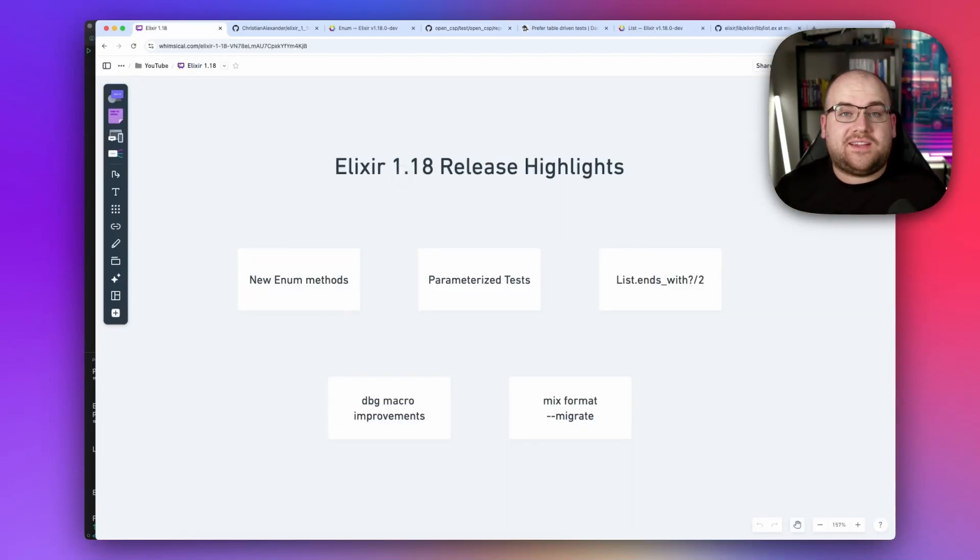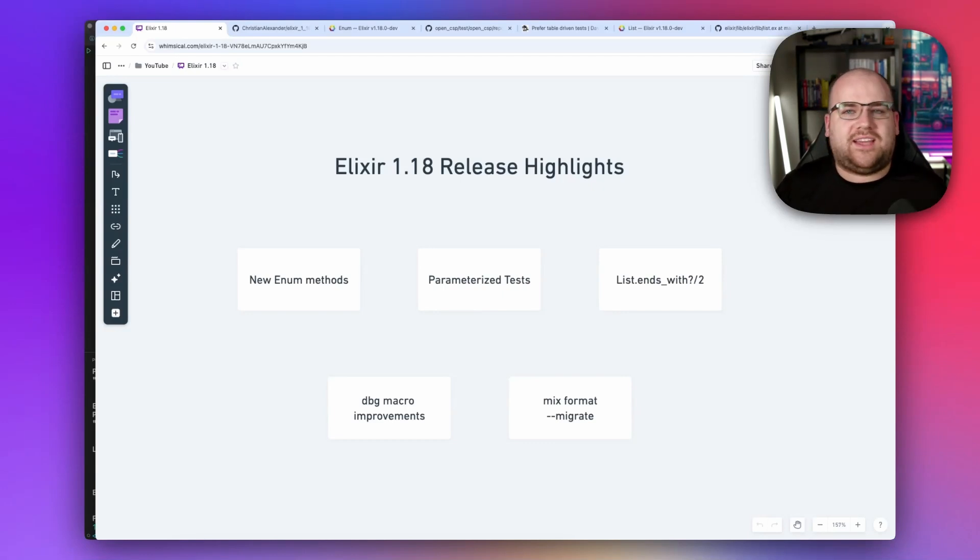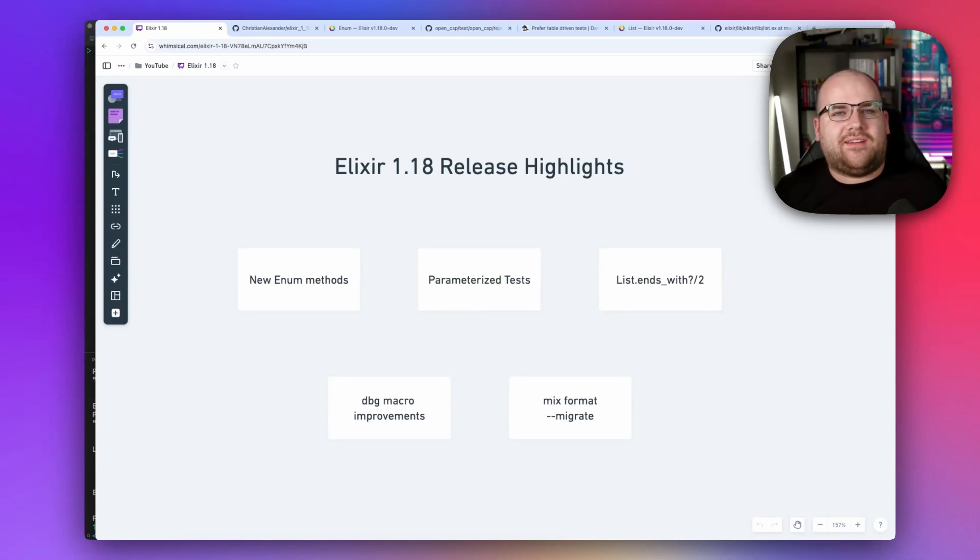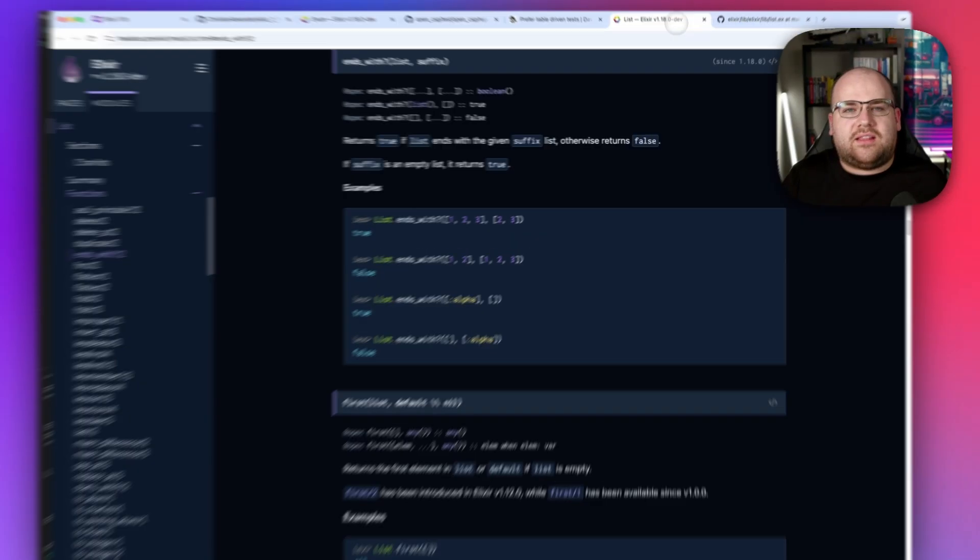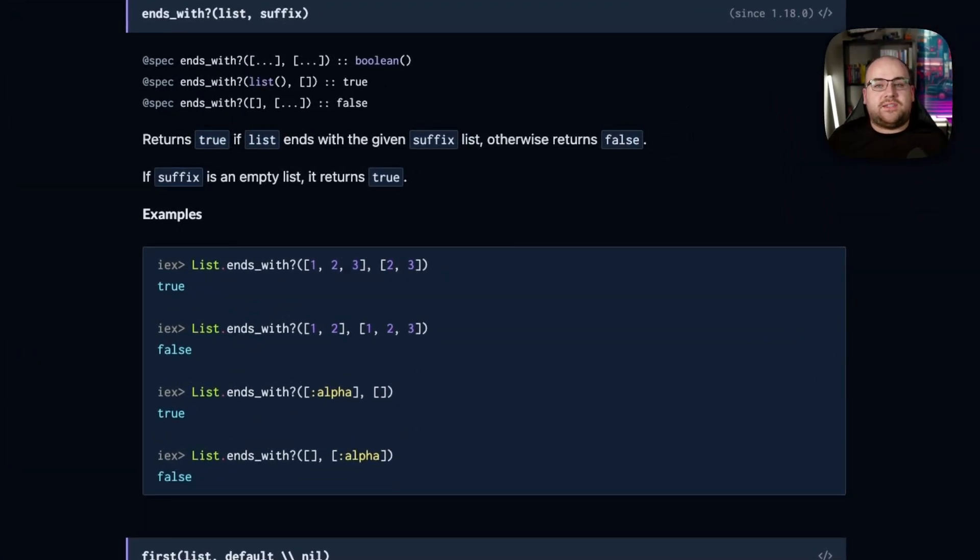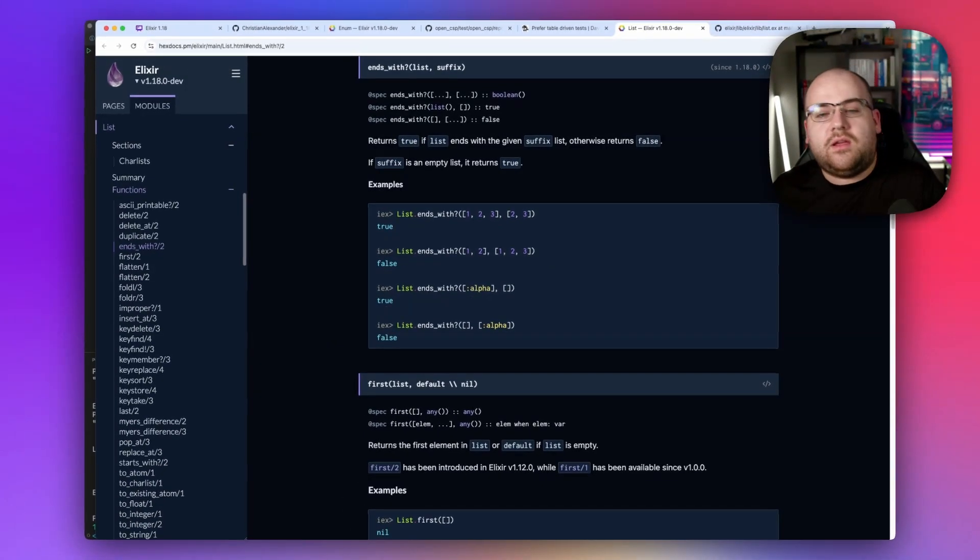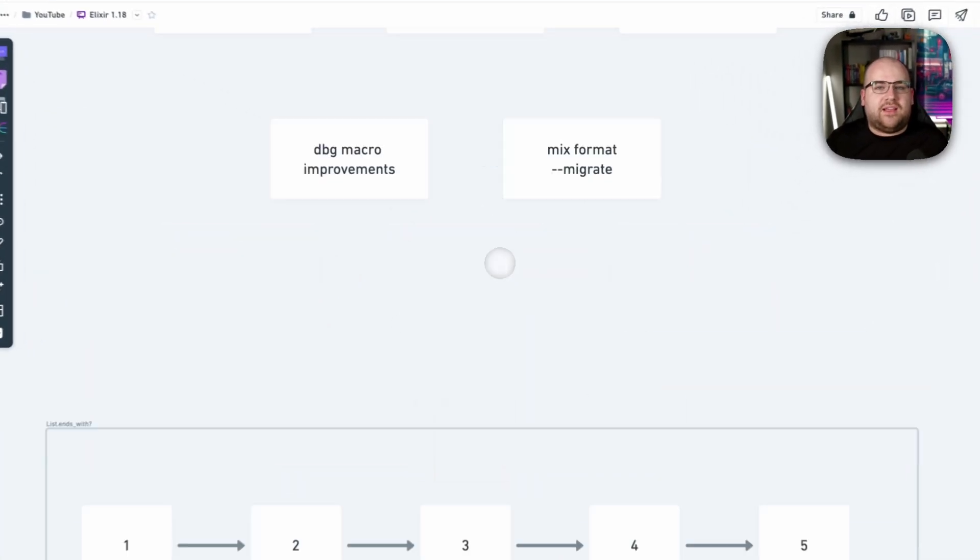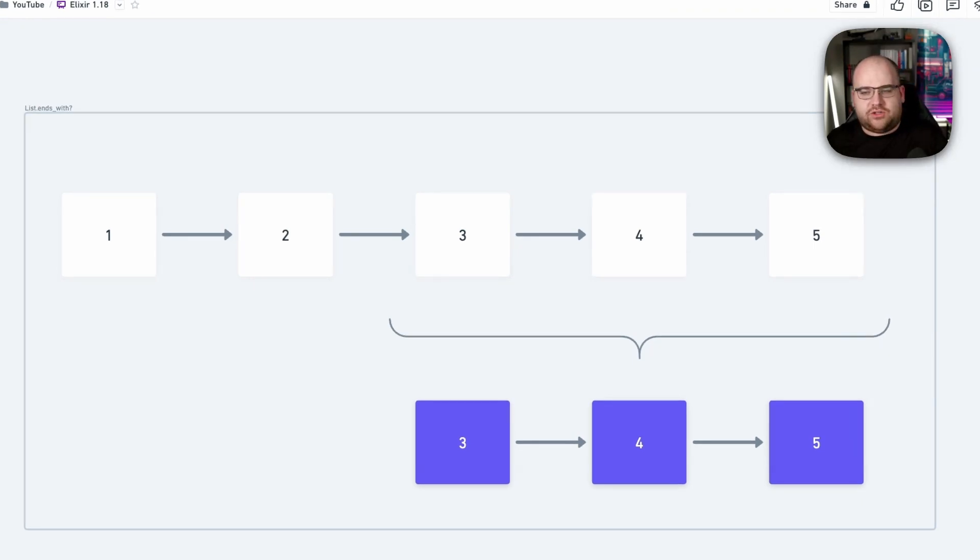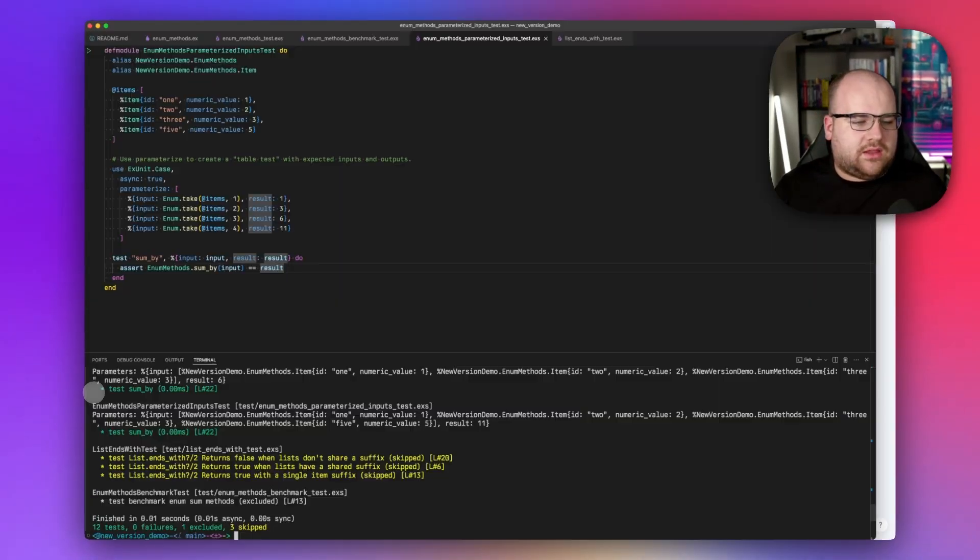All right, up next is List.ends_with. When I first saw this method, I thought that it would determine if the last element of a list is some specific value, like A being the last letter in banana. But that's not quite it. You know what? I don't use the list module very often. Enum usually has the functions that I'm looking for. But it turns out that List.ends_with is the complement of List.starts_with, which determines if a list starts with another list of items. So naturally, ends_with determines if a list ends with another list. So if I have a list from one to five, I can verify that it ends with three, four, five. This right here, the situation would return true. So let's look at that in the code.